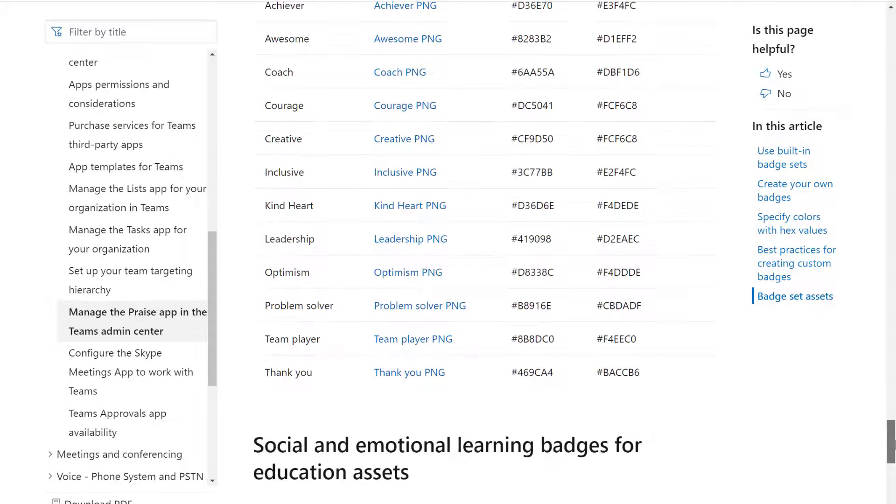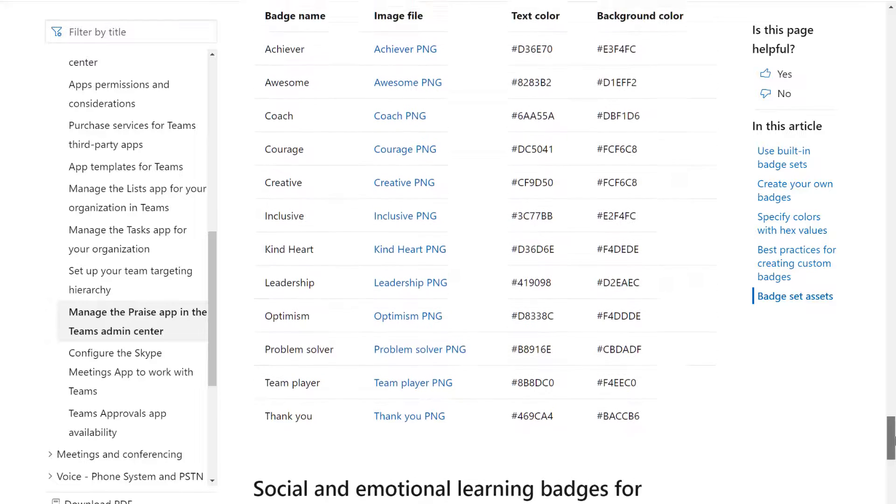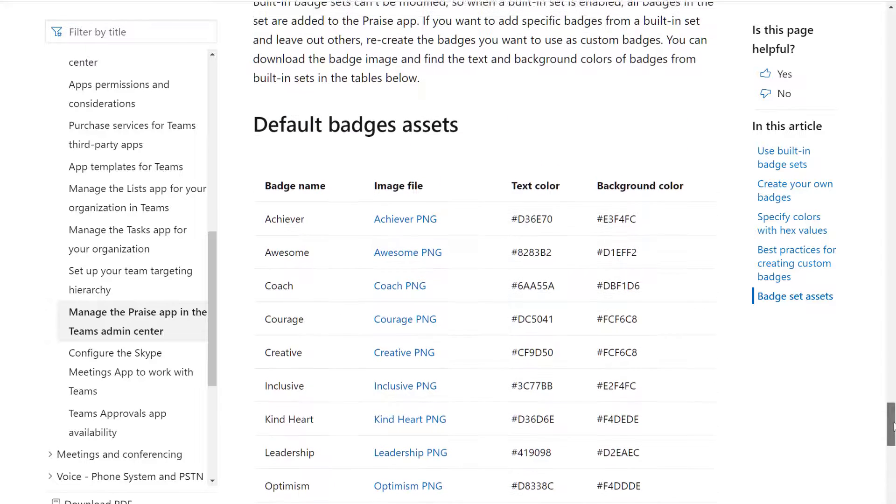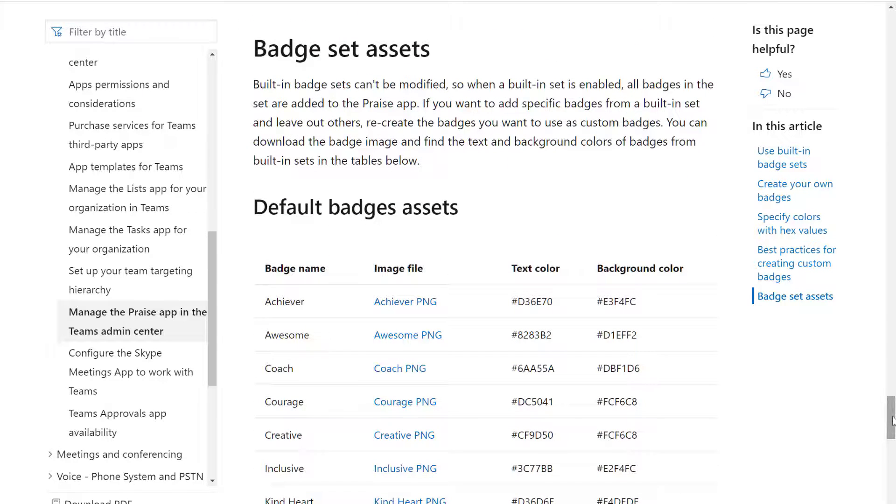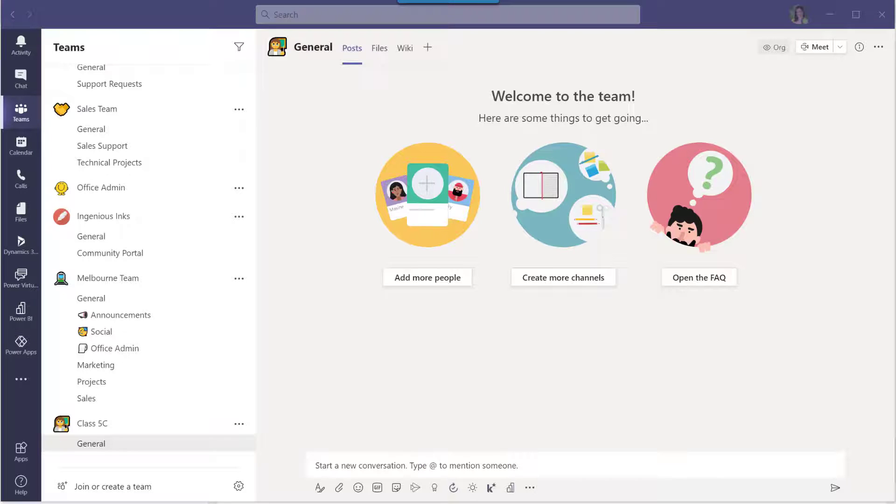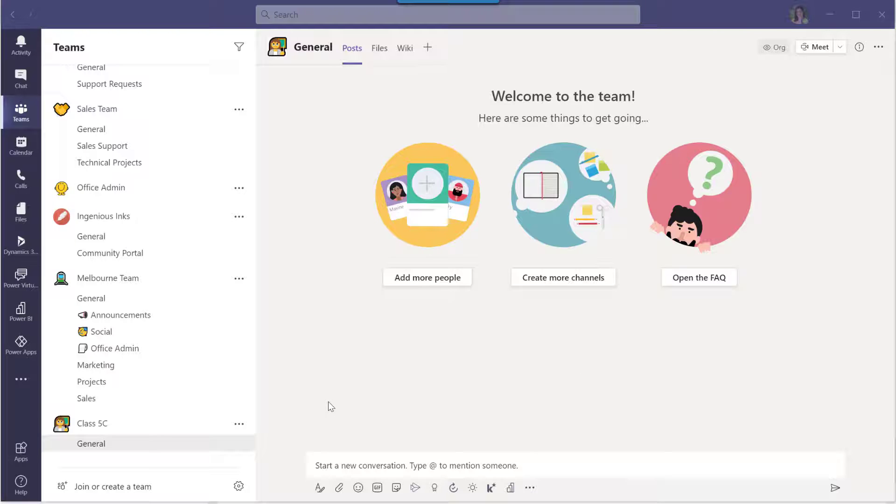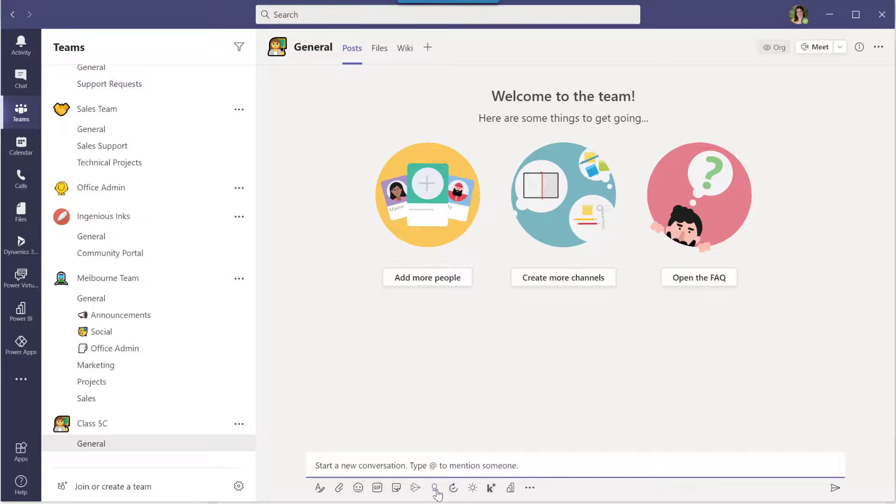Also on the documentations page, you'll see all of the default badges assets. You can access those PNG image files and the colors and so on. It's because you can't customize the standard badges, but you've got all those assets there if you want to create a custom version for yourself with perhaps some different wording or color schemes or whatever there.